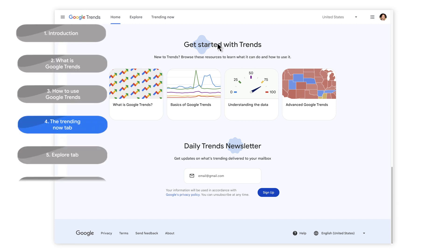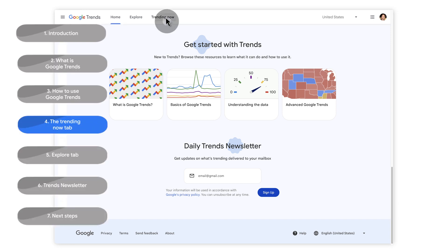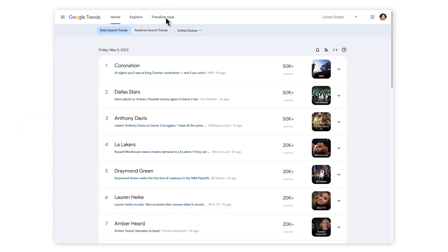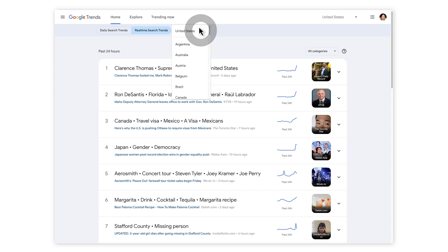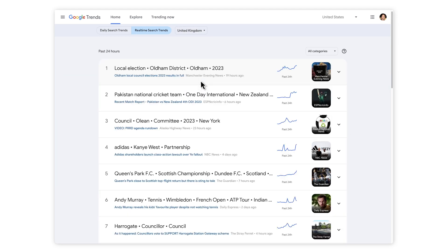Trends also features a Trending Now tab where you can see what searches are popular in different parts of the world. The tab has a daily trending and real-time selector. The drop-down menu allows you to select the country and see what is trending there. Journalists should be interested in the real-time search trends as this is a reflection of what the country is looking for now.